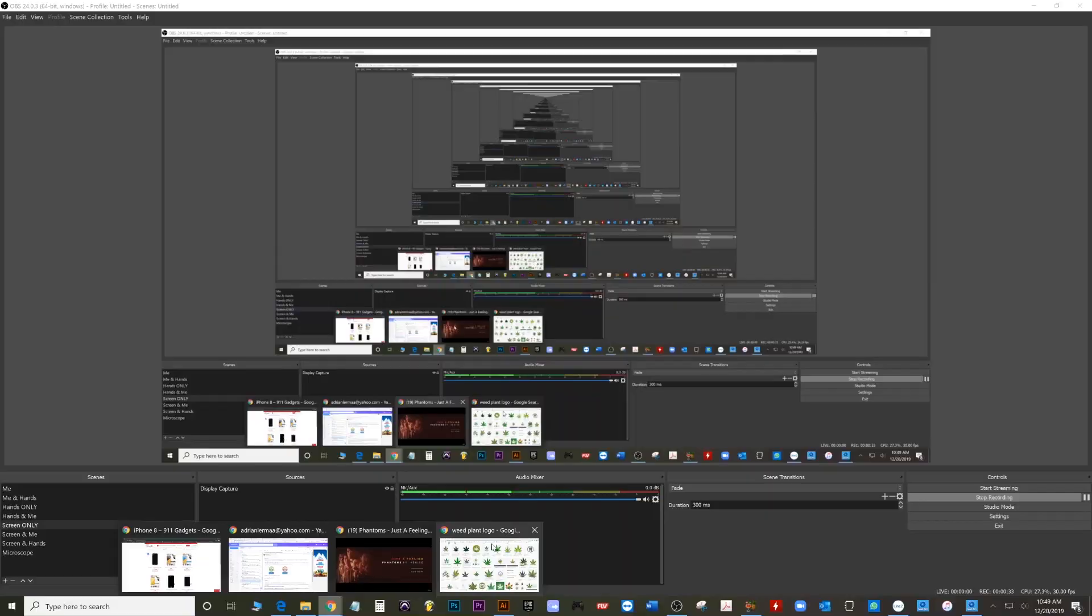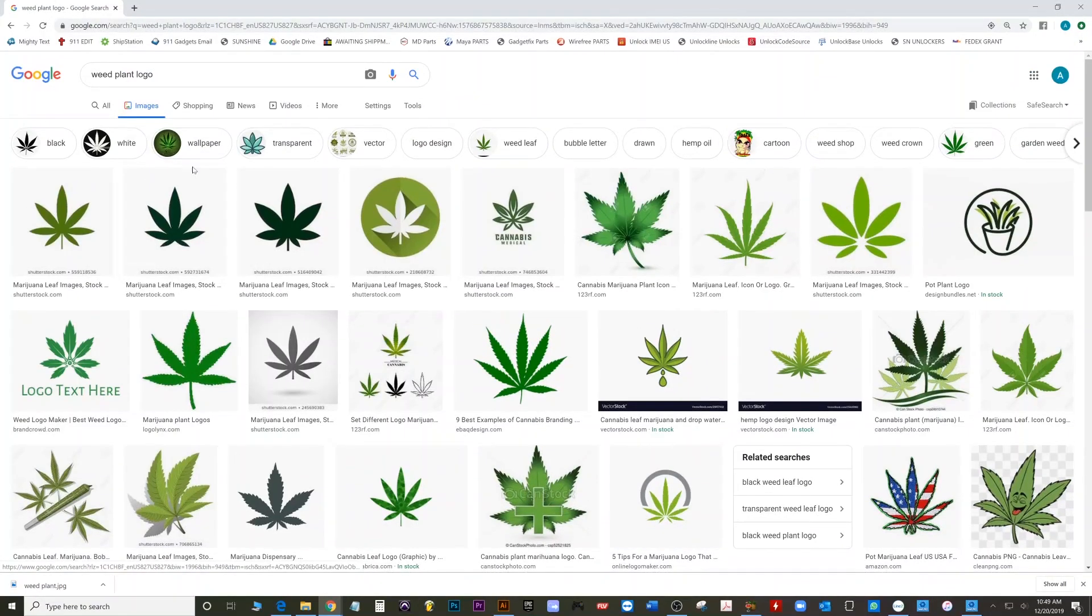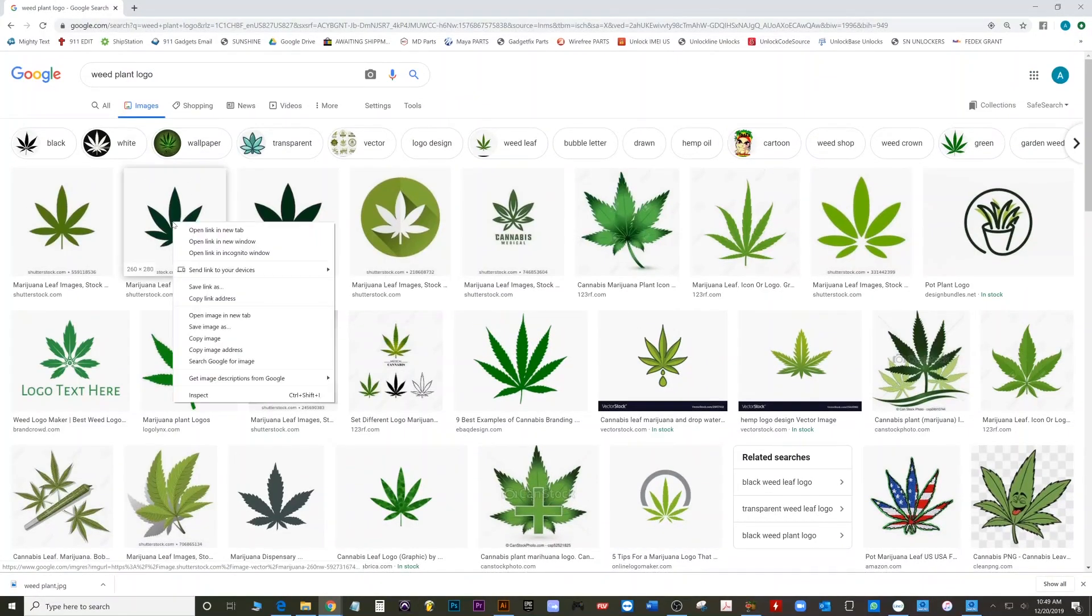So I already downloaded the weed plant from the internet right here. So I right clicked, I hit save as, and then I saved it as a weed plant.